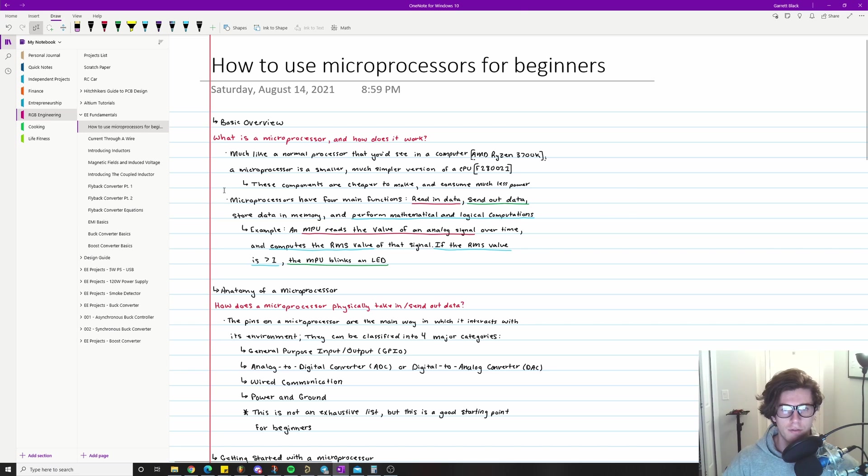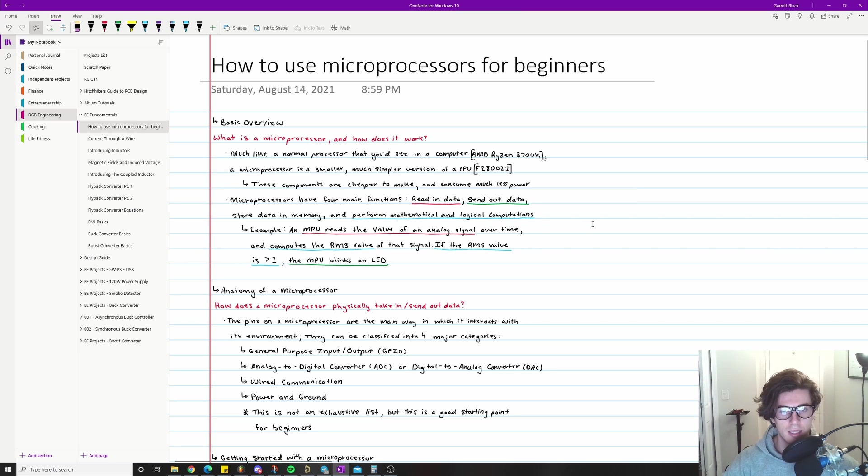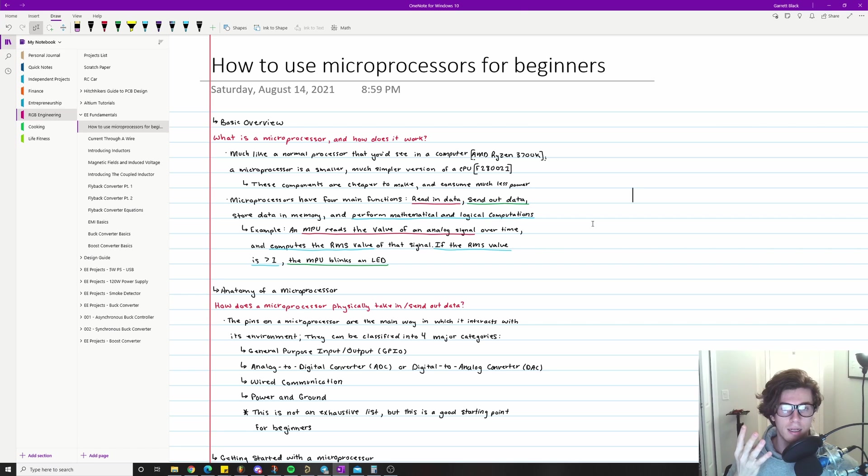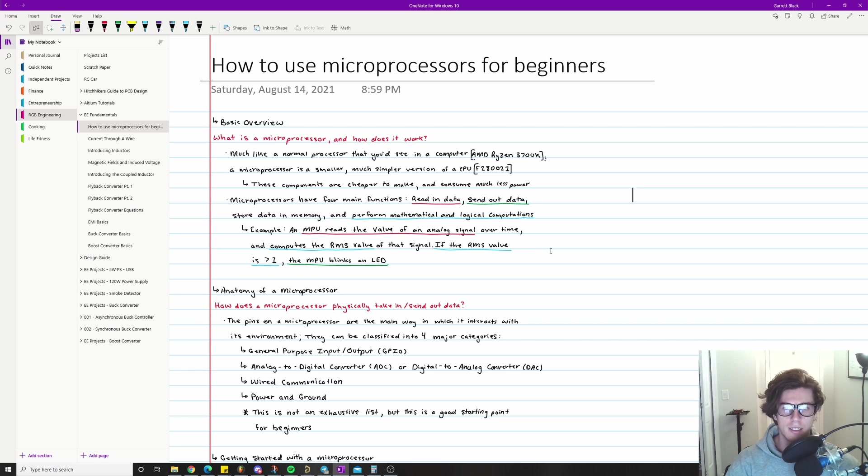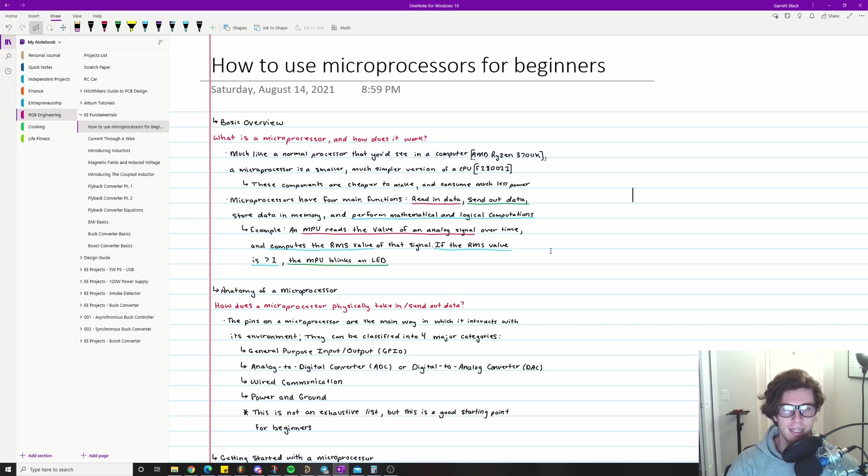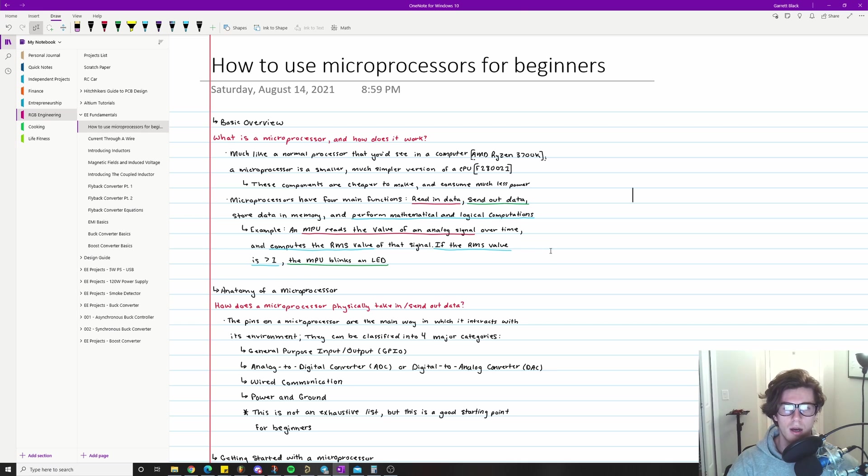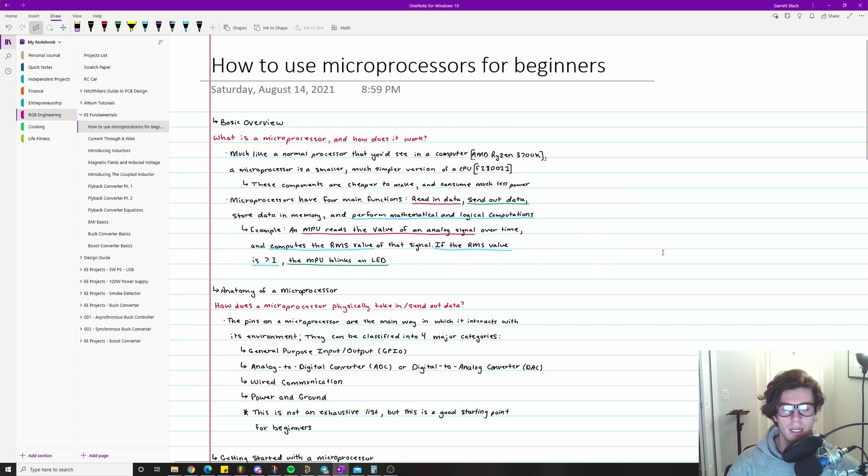Now microprocessors have four main functions, at least four that I've distinguished for the purposes of this beginner video. One of them is that they read data in, the other is they send data out, they store data in memory, and they perform mathematical and logical computations. I just have a little quick hypothetical example that kind of highlights all of the functions. The example is that a microprocessor reads the value of an analog signal over time and computes the RMS value or root mean square value of that signal. If the RMS value is greater than one, the MPU blinks an LED. So that's a pretty good example of how a microprocessor might work on a board or a circuit board in a design.